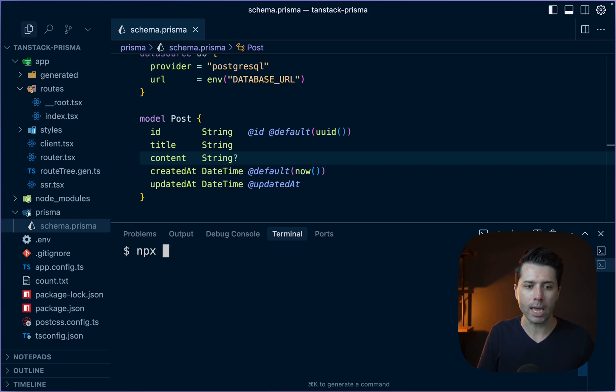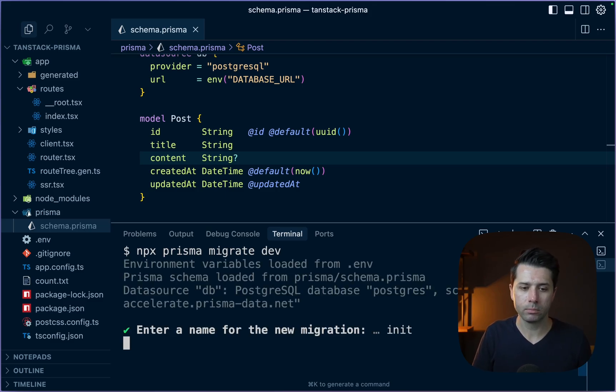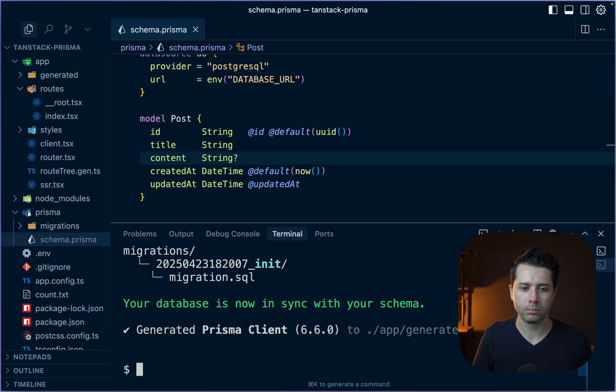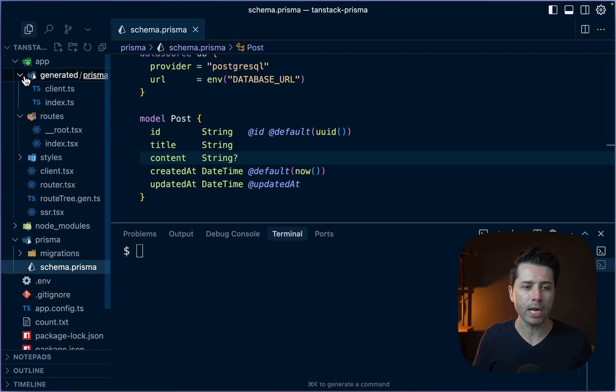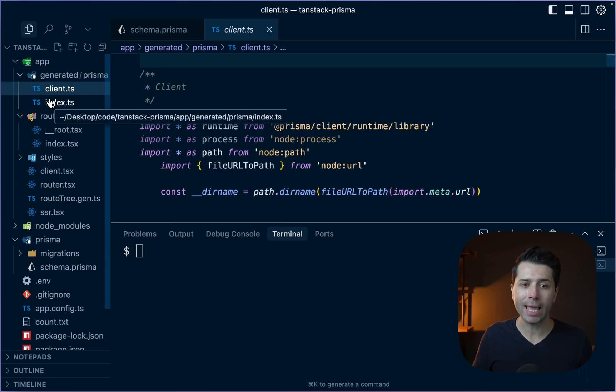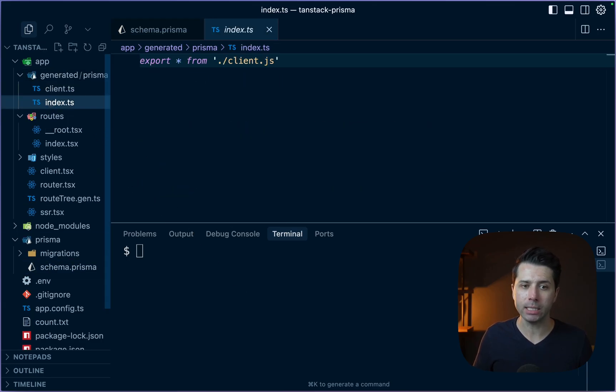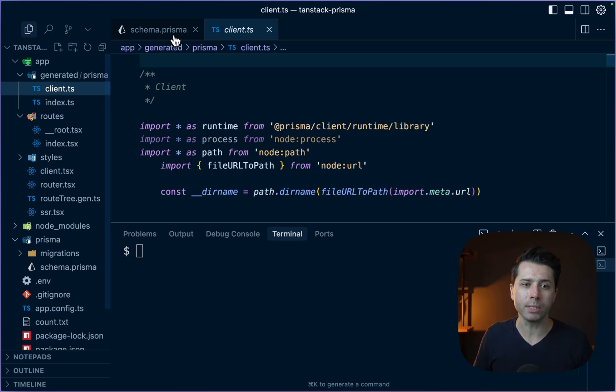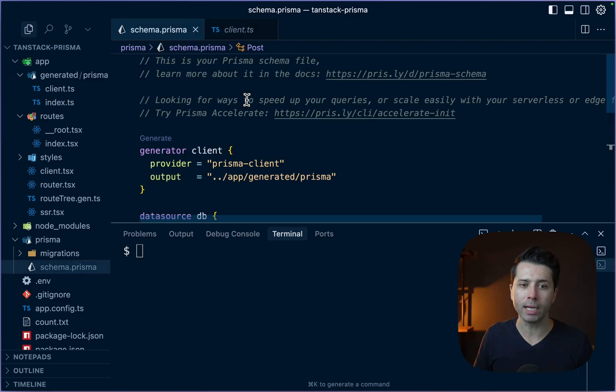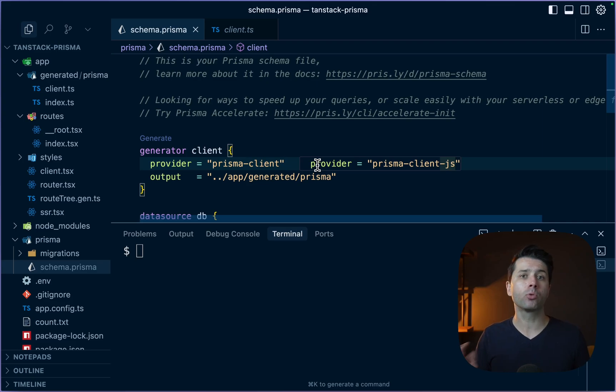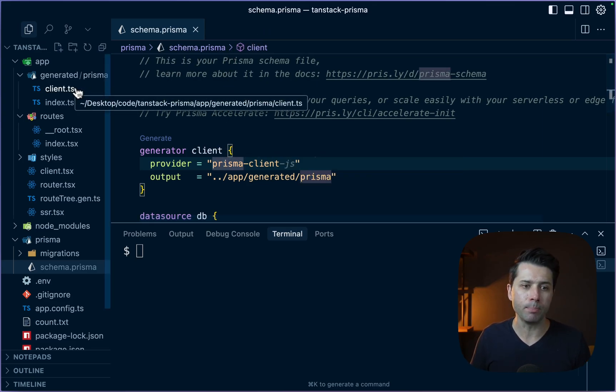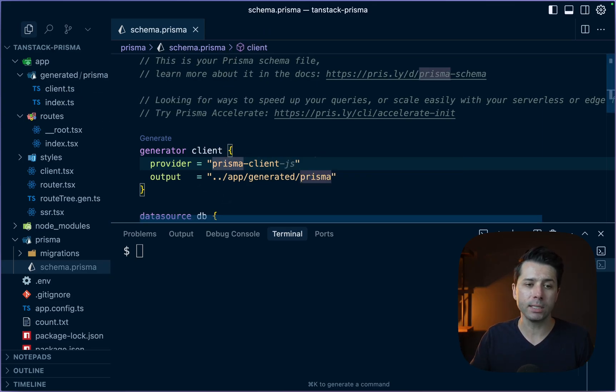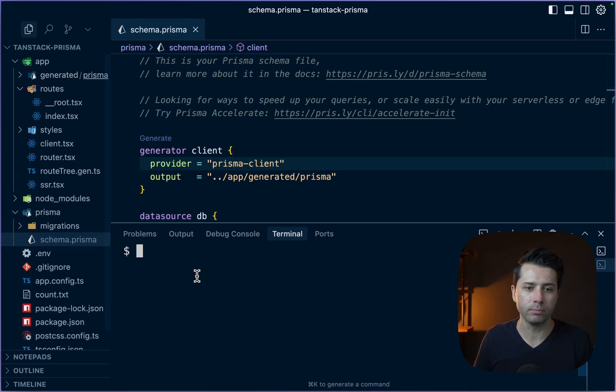npx prisma migrate dev. The name for the migration can just be init. It looks like things are migrated. If we take a look in the generated directory here, we've got client.ts and we have index.ts. So just two really simple TypeScript files if we're using the Prisma Client generator like this. That's as of Prisma 6.6 that we get that option. And that gives us a much simpler way to bundle up all of the things that we need to go into our packaged application.